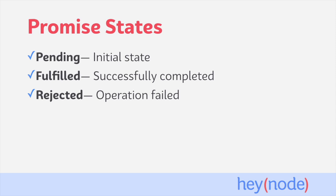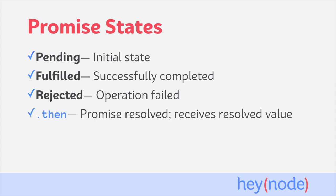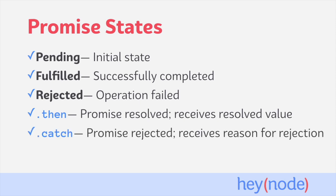We also have two handler methods which are associated with the fulfilled or rejected states. Then-handlers deal with the fulfilled state and receive the resolved value of a fulfilled promise. Catch-handlers deal with the rejected state of a promise and will receive the reason for the rejection.